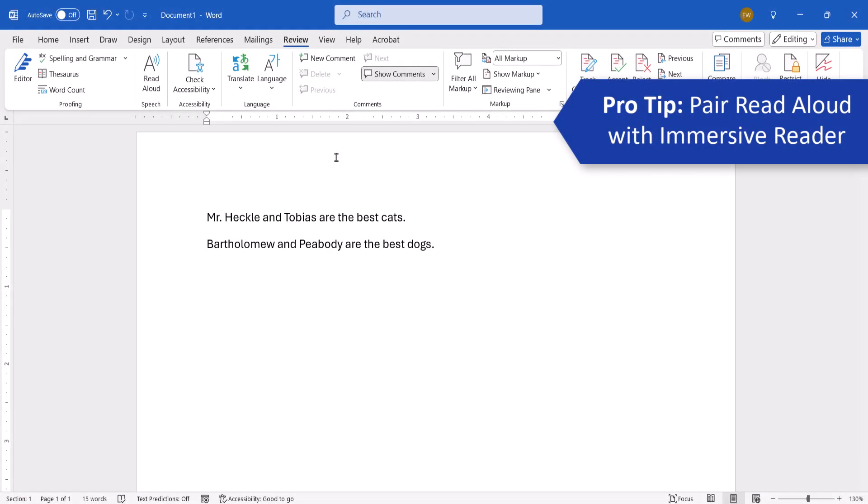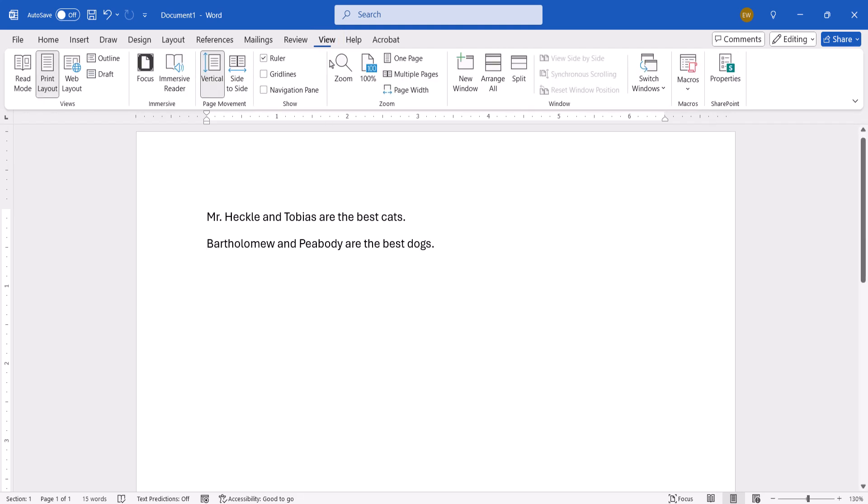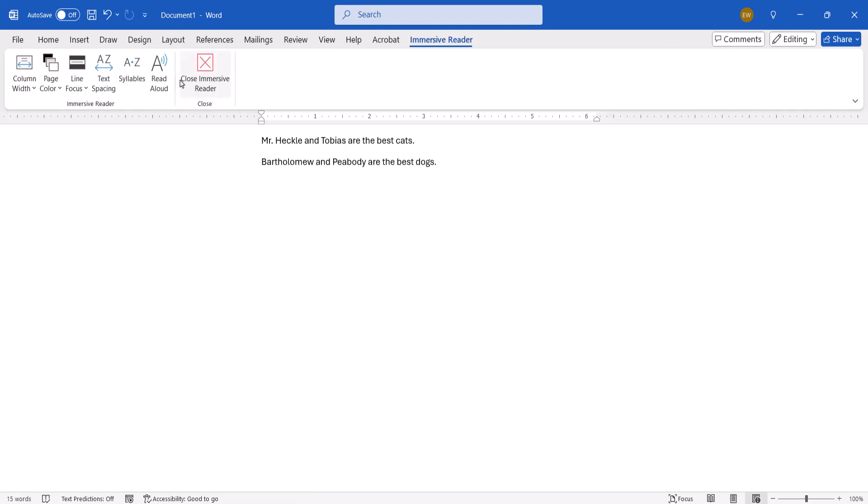Lastly, note that Read Aloud is also available in the Immersive Reader view, which you can access by selecting the View tab, then selecting Immersive Reader, and from there selecting Read Aloud.